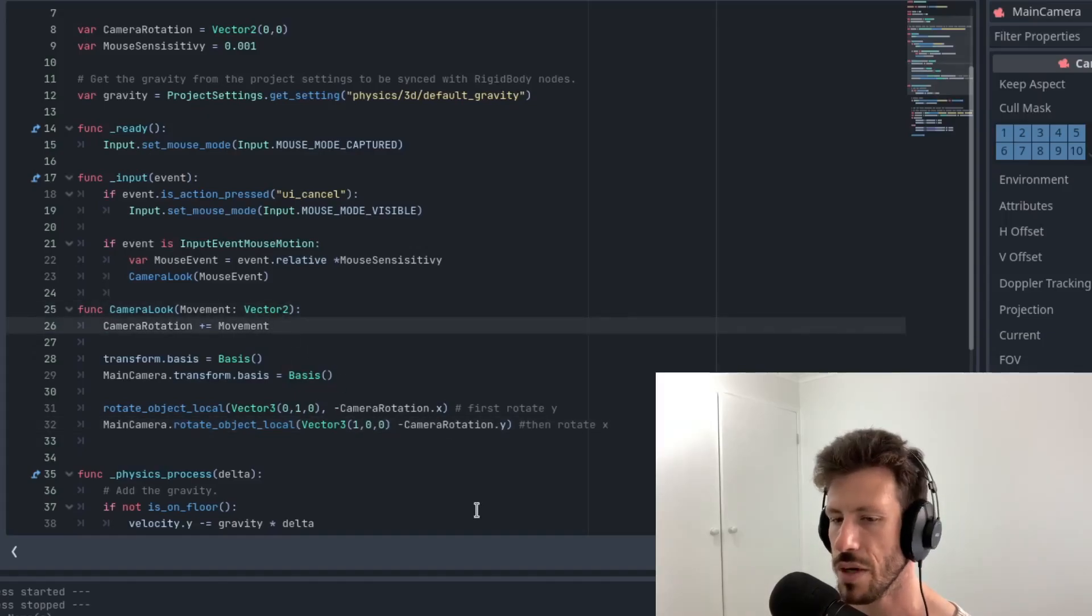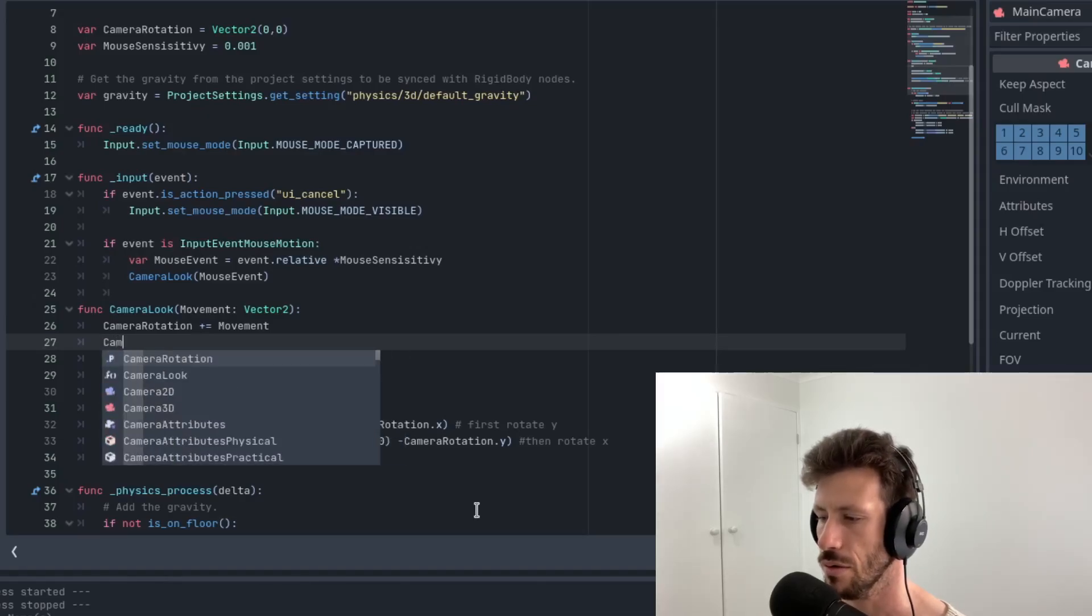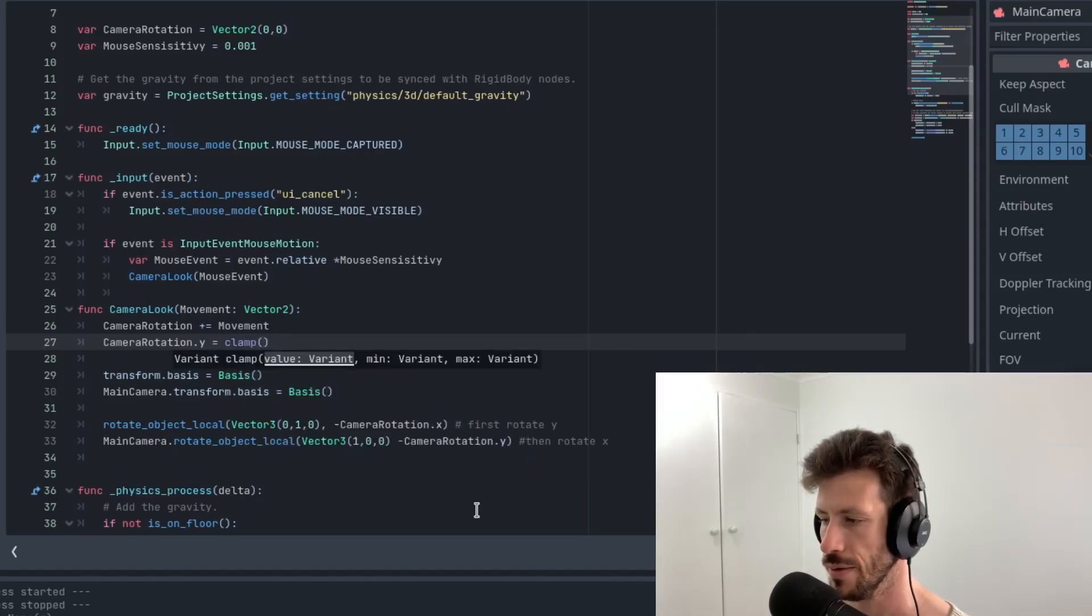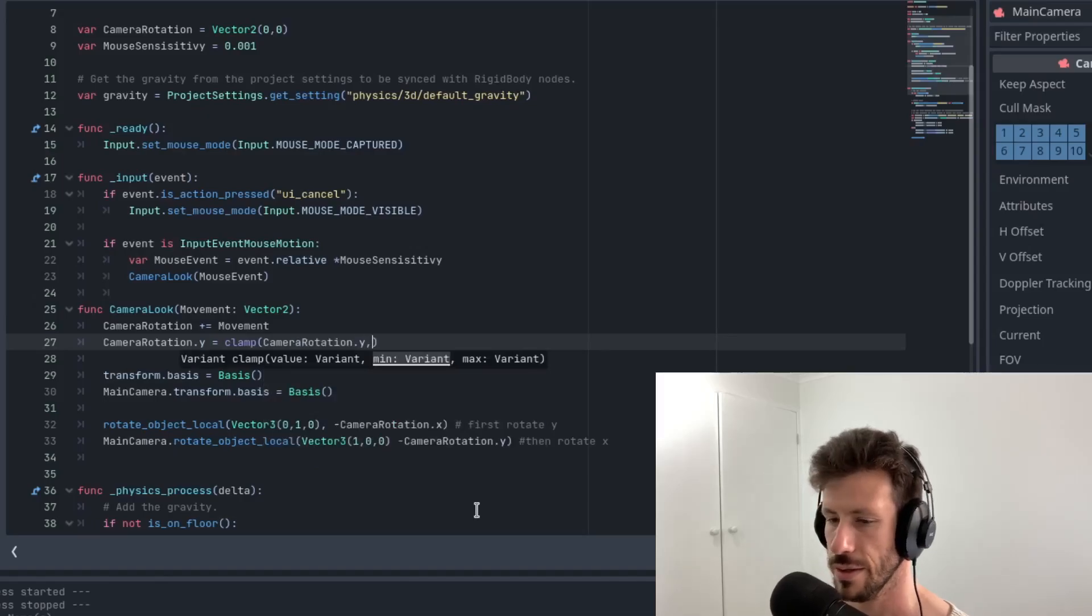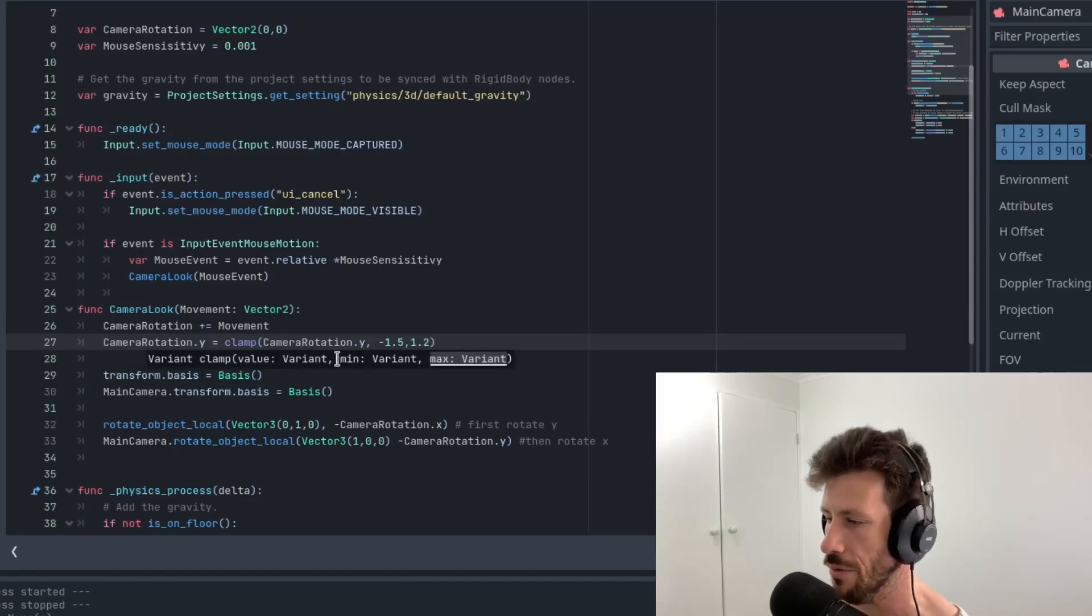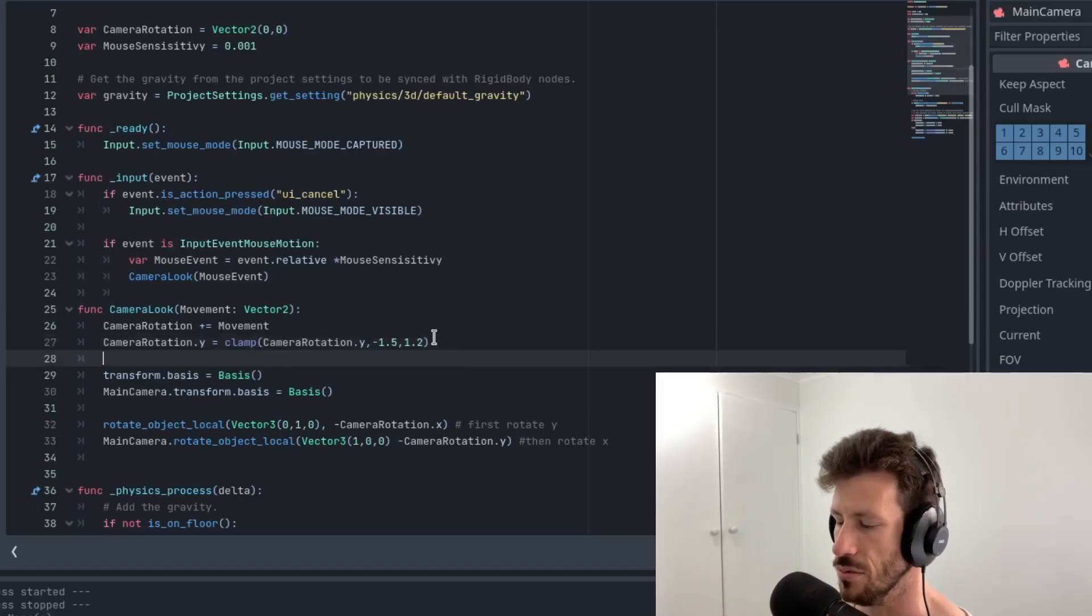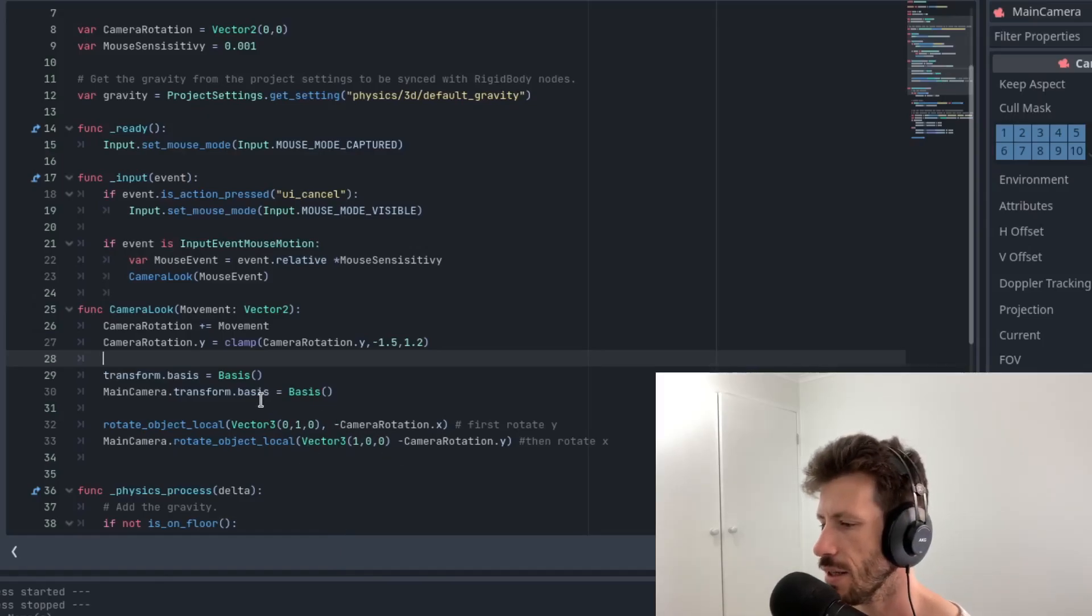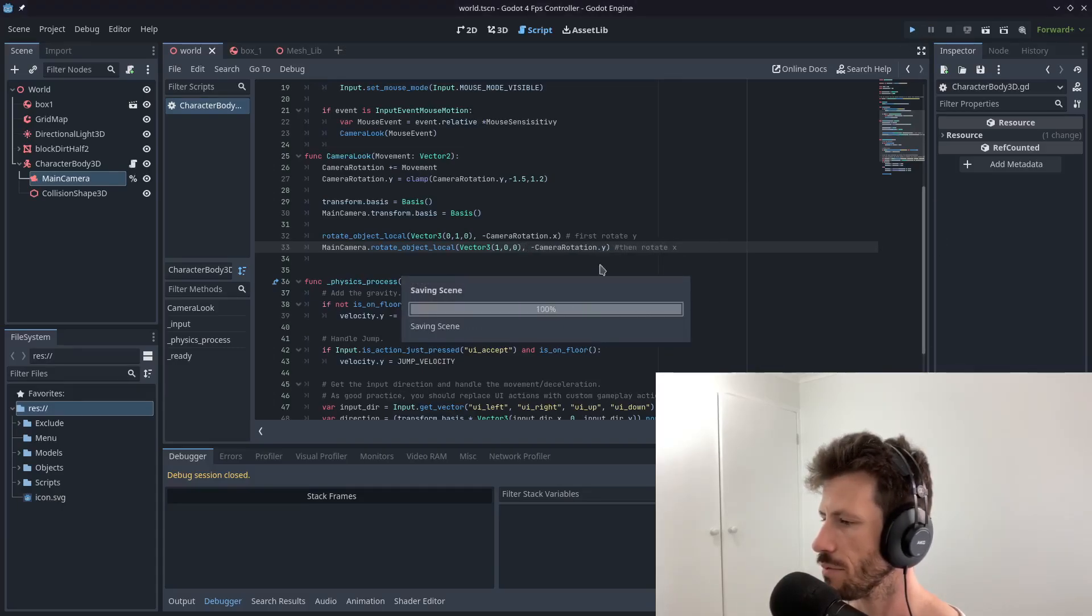So the other thing we might also want to do is just clamp the rotation of the y axis. So I'm going to call camera rotation dot y equals clamp camera rotation dot y negative 1.5, comma 1.5. Because we are working in radians again. So it's not going to be degrees. You can convert these if you wanted to, but it's easier just to directly key them in here. So this is it. Looks like I forgot a comma there. That's okay. Let's go again.